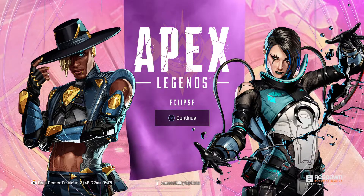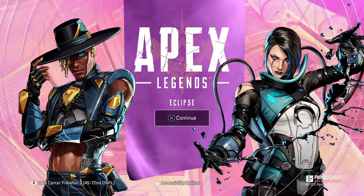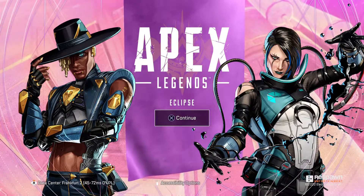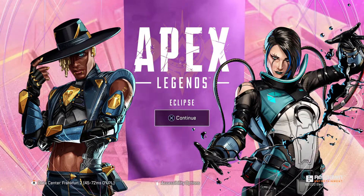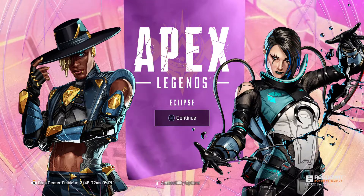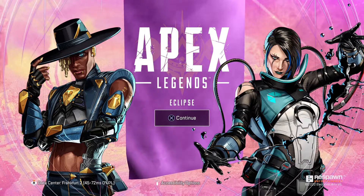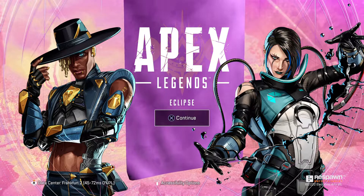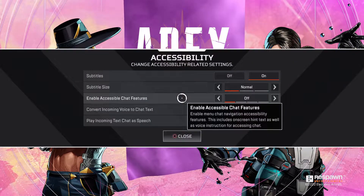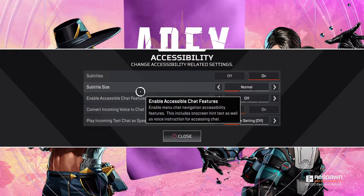And then, as you can see, on the bottom middle, there is accessibility options. For me, I just need to press the options button. For you, it may be different. And you should end up here.